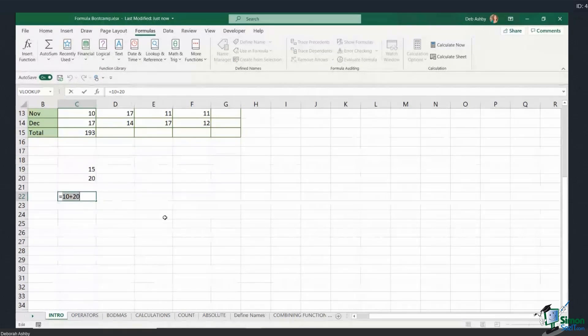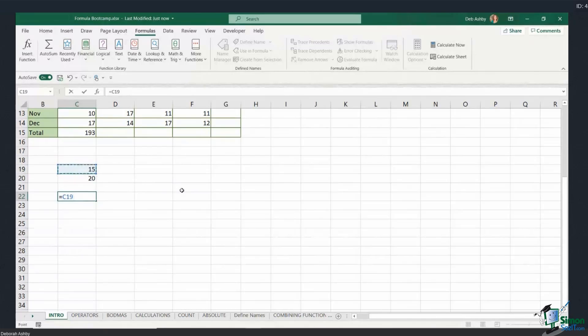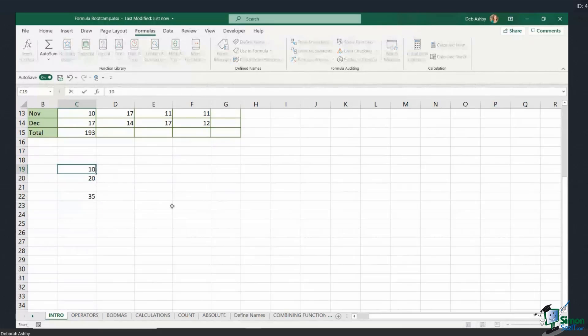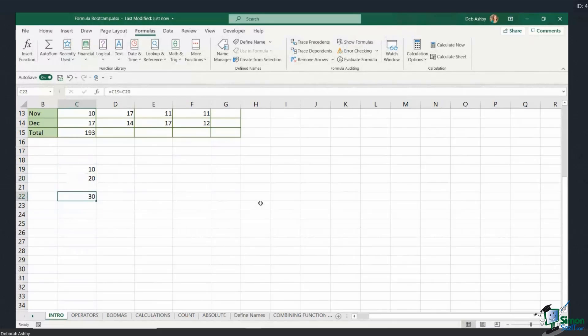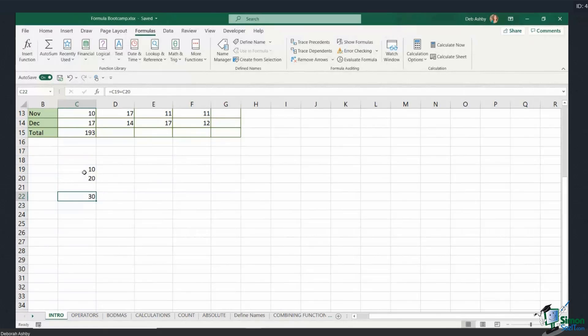So a better way of performing calculations is to use the cell references. So what I could do instead is select cell C19 plus and then C20, hit enter. I'm going to get the result, but if anything changes in these cells, then that formula is going to update. So that is why we tend to use cell references as opposed to hard-coding numbers into our formulas. Now I will say there will be some occasions where you do need to hard-code a number in, but most of the time always use cell references.